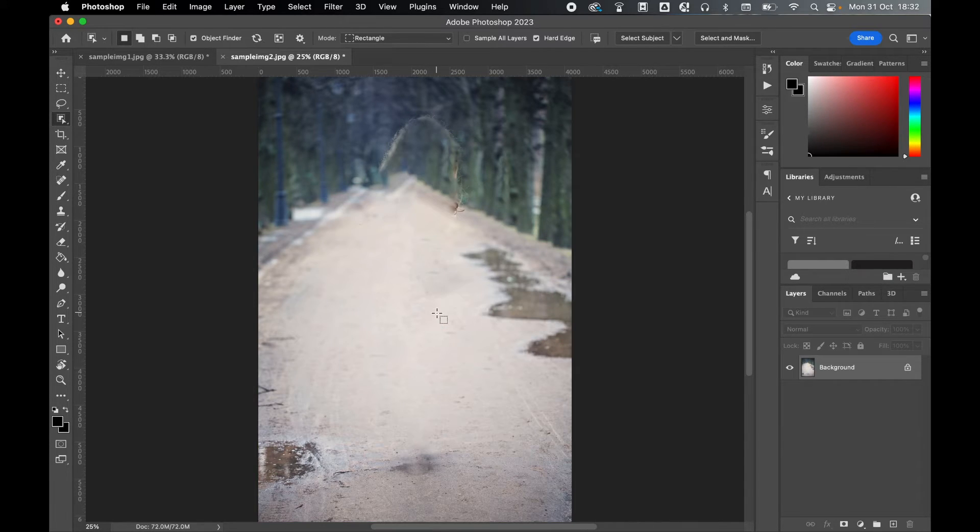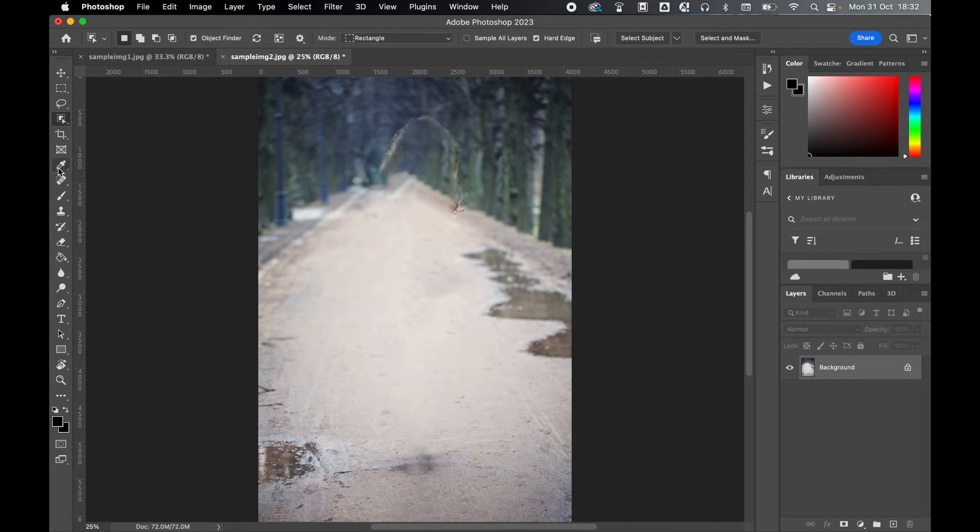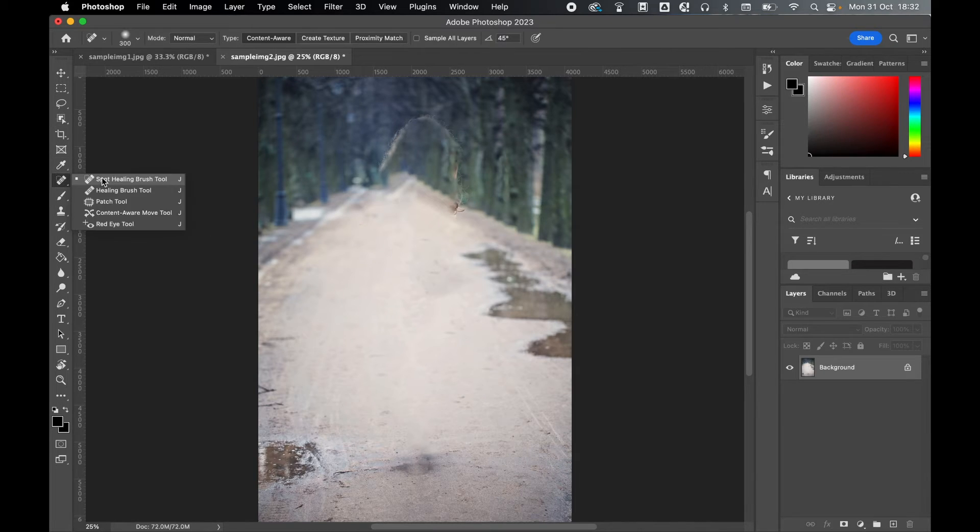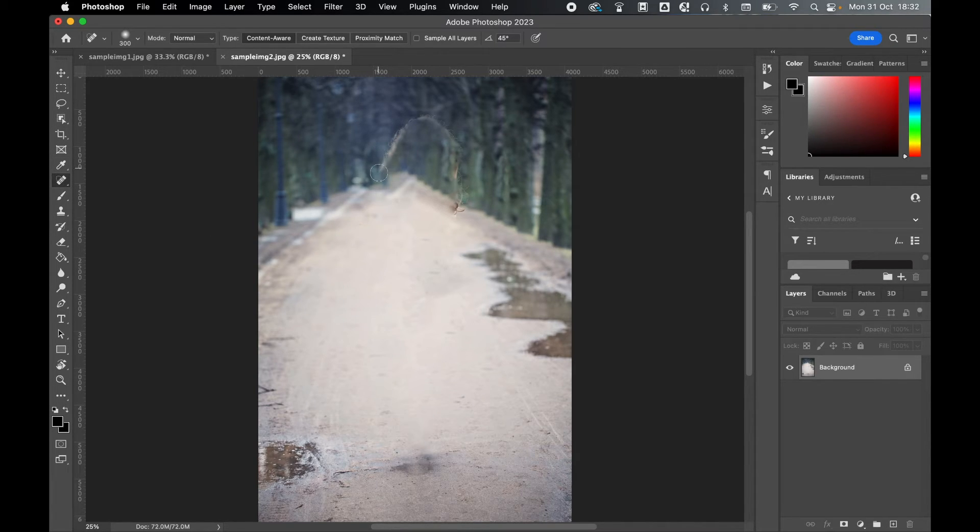There you go, the woman is nearly almost gone from the image, and now again I can come back in with a spot healing brush and just touch this up.